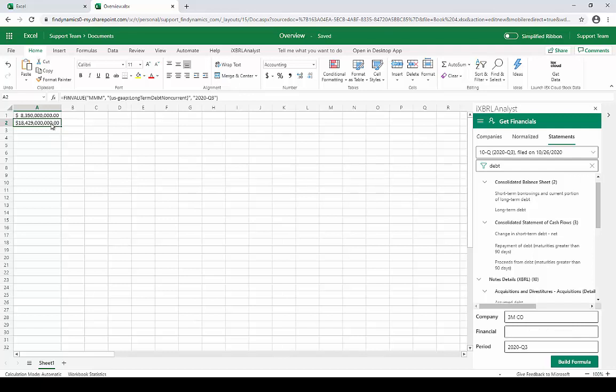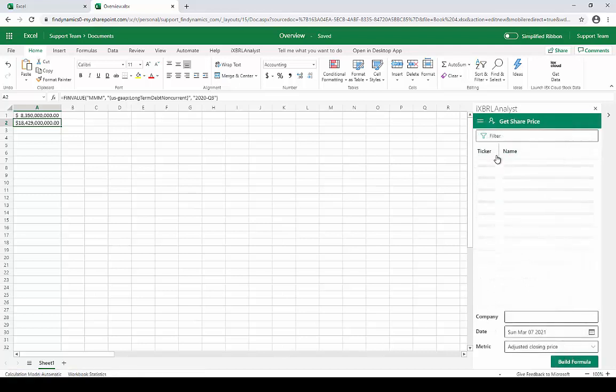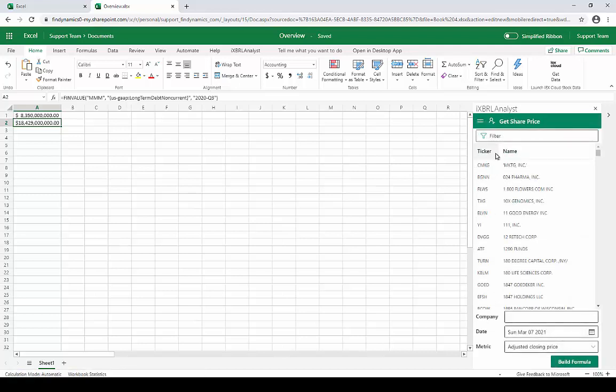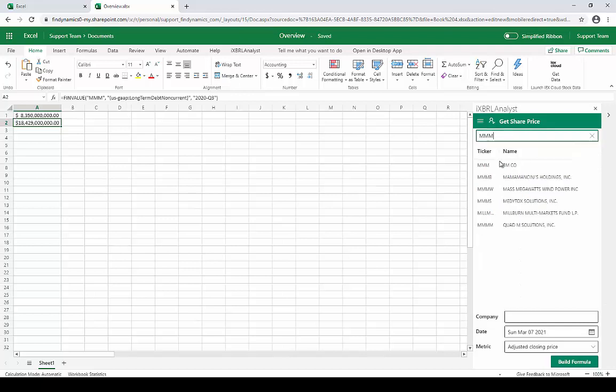Besides reported financial data, iXBRL analyst also provides stock market data. To access this, we'll use the Get Share Price tool. Just like the Get Financial tools, we'll filter the list of companies and look for 3M. We'll use the ticker, and here they are. Select the company...